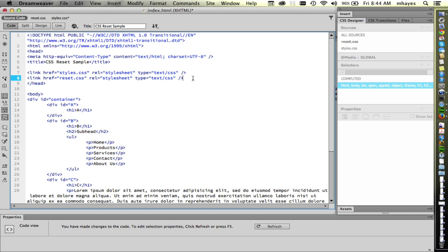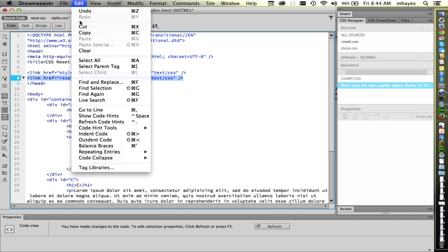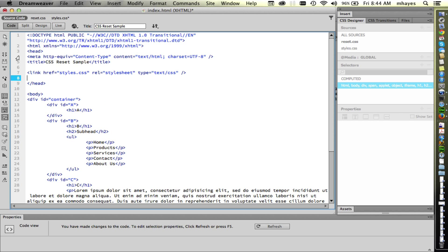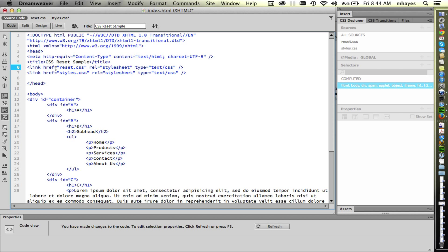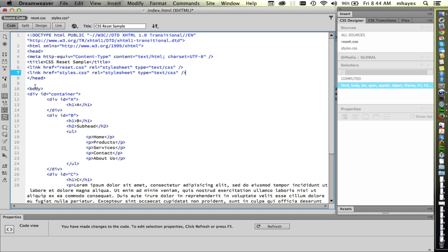So if you find yourself in this situation where you've got them in the wrong order, you can simply go grab the reset and you can drag it up here. Or you can always do a command X, so you can cut it. Put your cursor where you want it to be and do a command V, a paste, and get them in the right order. Important thing is you need your reset before your styles. So make sure you do them in that order.